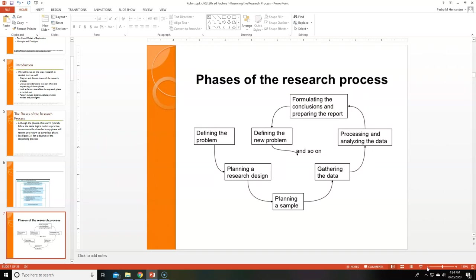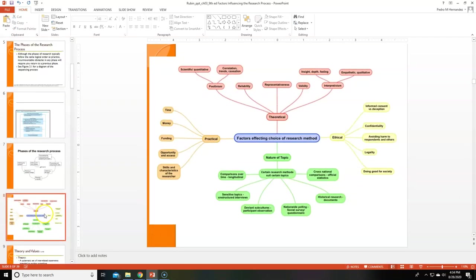Implement the design, collect data, analyze data, draw conclusions, consider policy implications, then write and submit a report. Moving to the next slide — factors affecting the choice of research method. You have practical factors: time, money, funding. Ethical issues — we'll talk about ethics in another week.